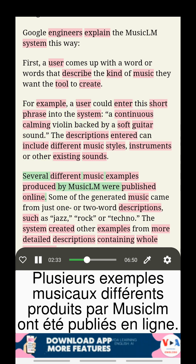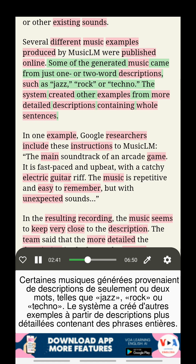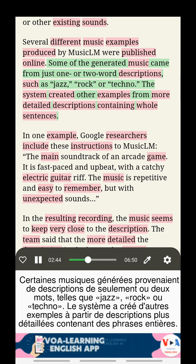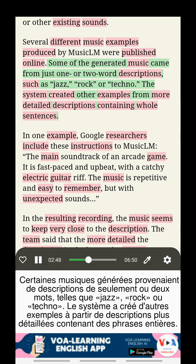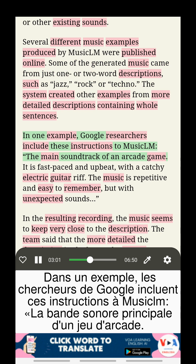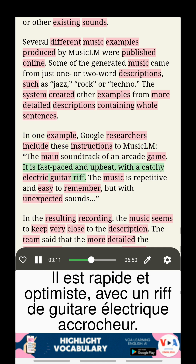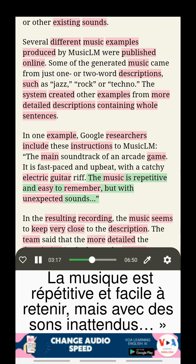Several different music examples produced by MusicLM were published online. Some of the generated music came from just one or two-word descriptions, such as jazz, rock, or techno. The system created other examples from more detailed descriptions containing whole sentences. In one example, Google researchers include these instructions to MusicLM: the main soundtrack of an arcade game — it is fast-paced and upbeat, with a catchy electric guitar riff. The music is repetitive and easy to remember, but with unexpected sounds.